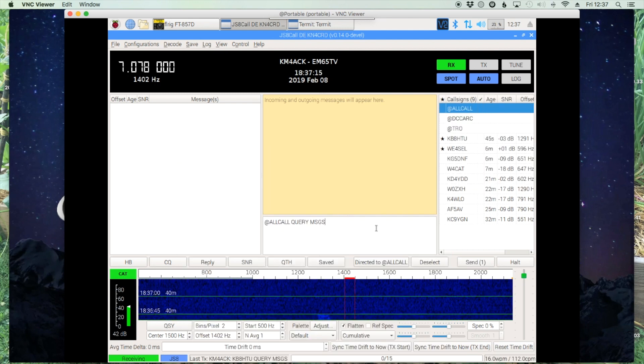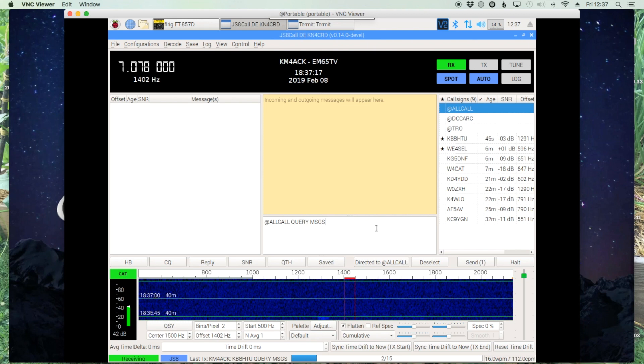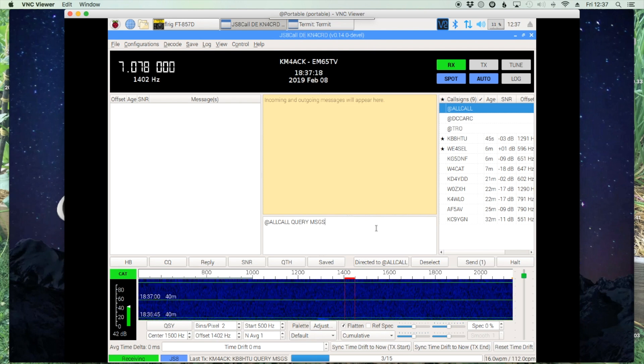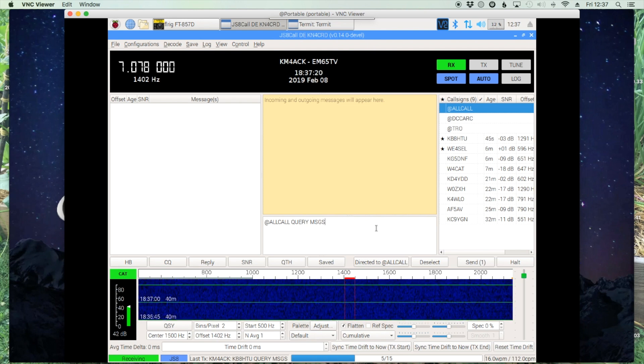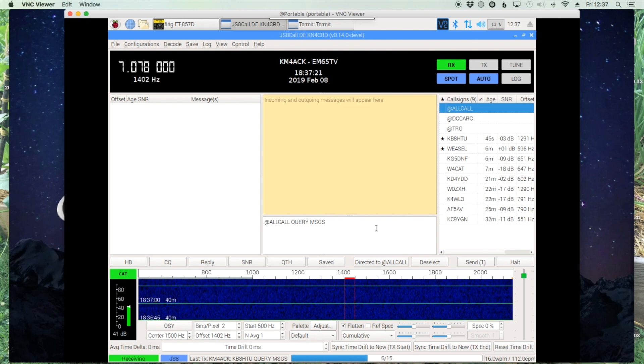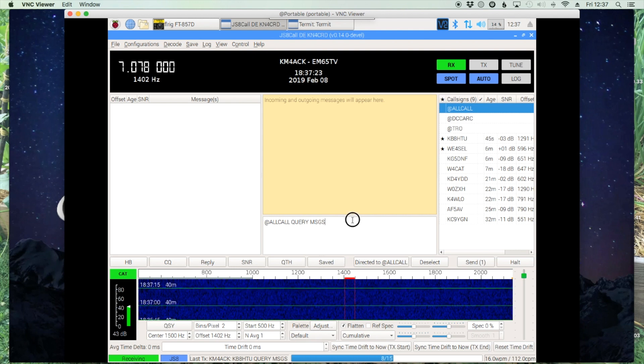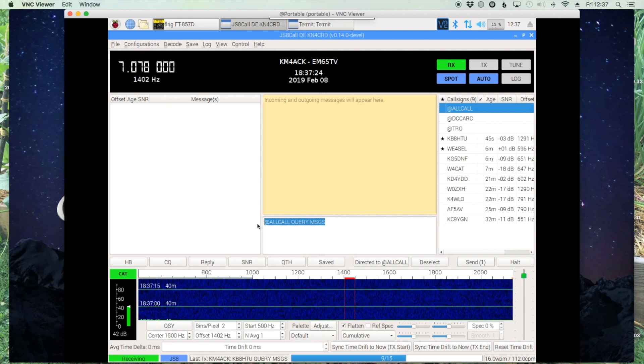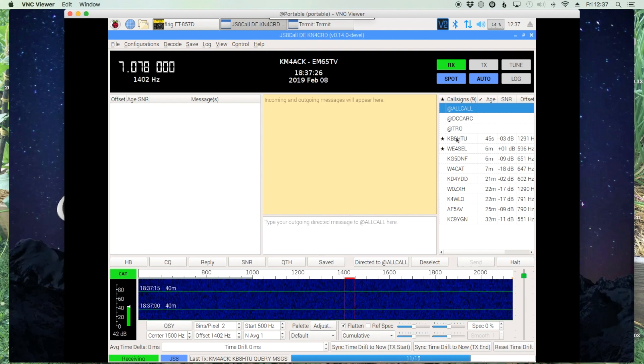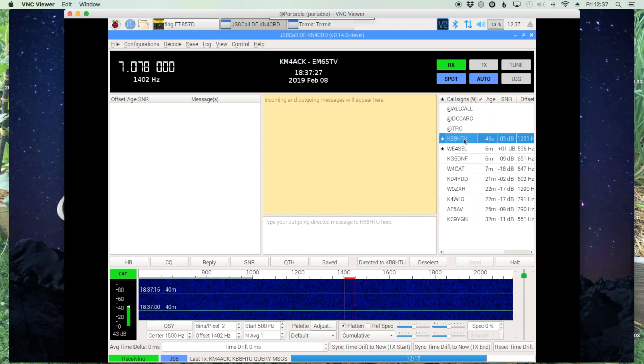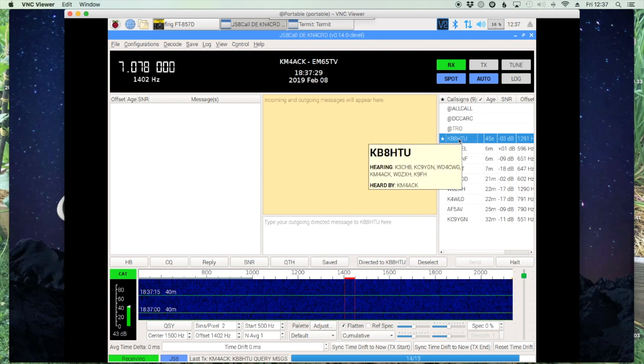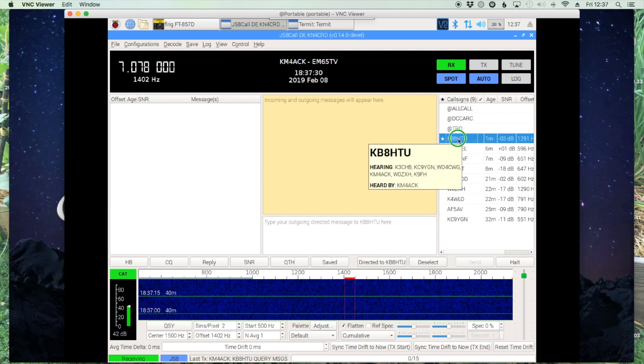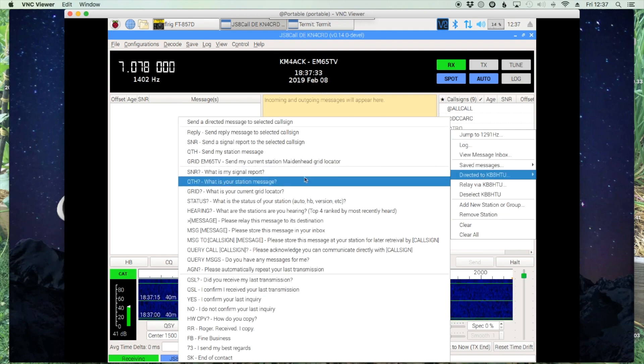Now, this would ask any station that can hear you to give you a reply if they have a message stored for your station. In this particular case, I know that I left the message on KB8HTU, so I'm going to ask him direct if he has any messages for me.